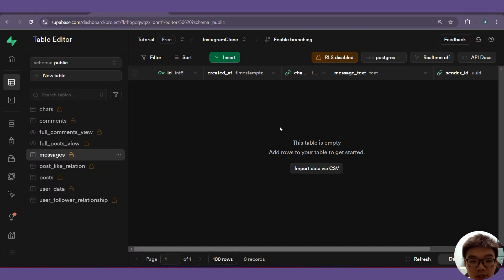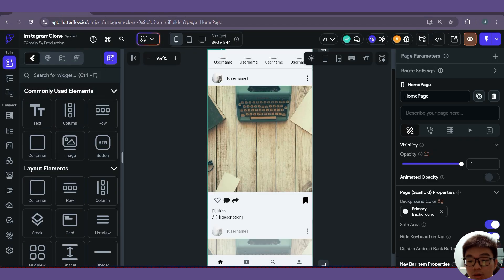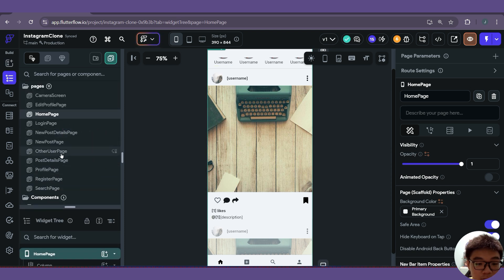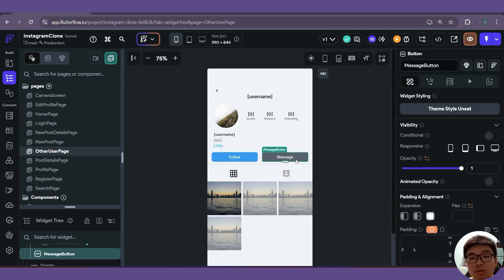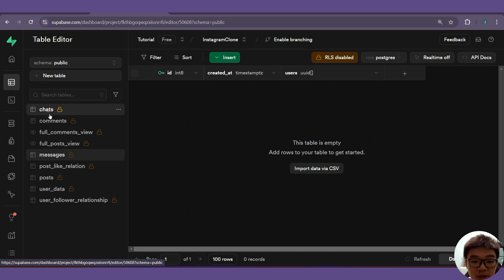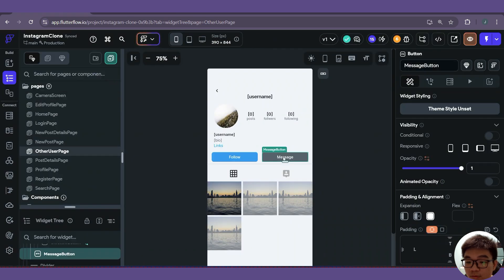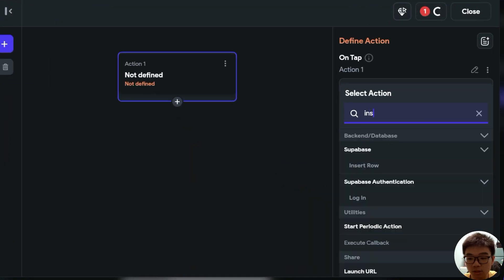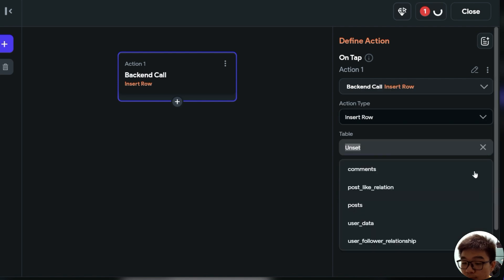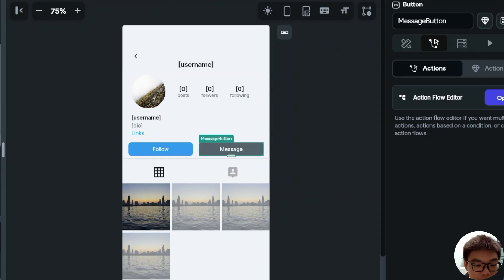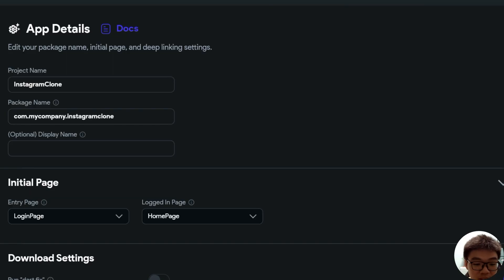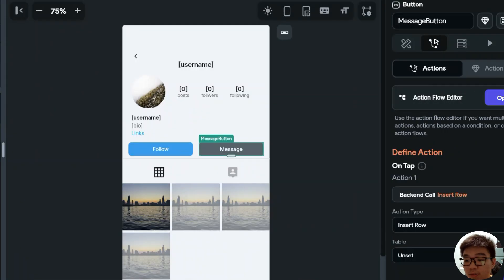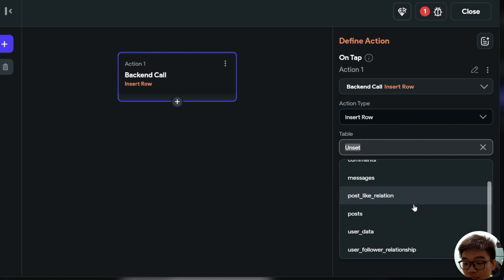Now that we have our tables created, let's go into our FlutterFlow dashboard and we can create some chat groups. Going into our widget tree, we want to go into our other user page. Whenever our user presses on message, we want to insert a new row into our chat table. So with the message button selected, we open the action flow editor. On the on-tap action, we want to insert a Supabase row. It looks like I forgot to get schema — remember, we always have to get schema whenever we create or edit our tables in Supabase. So we go back, and now we should be able to see our chats table.